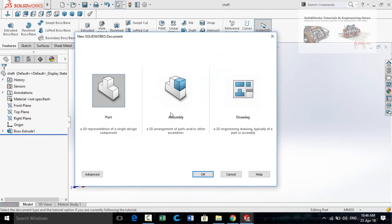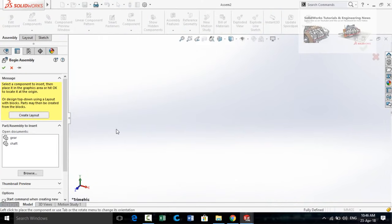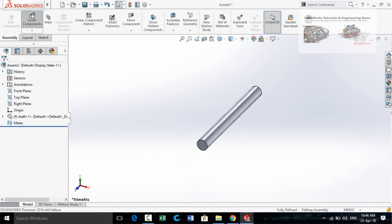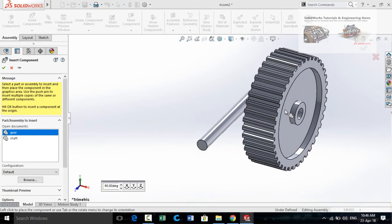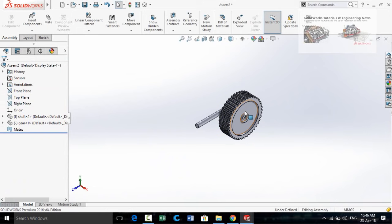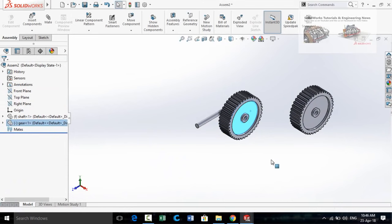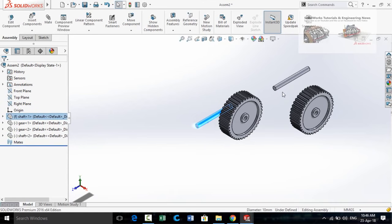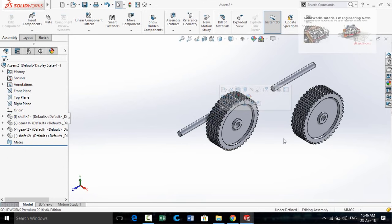Now start from a new assembly and import the shaft into the assembly. Now import the gear. We need one more gear and one more shaft, so press and hold Ctrl and then click and drag the gear to make a duplicate. Also drag the shaft to make a duplicate while pressing the Ctrl key.